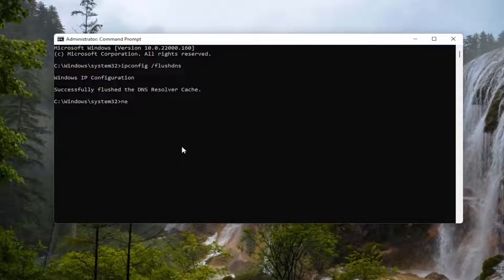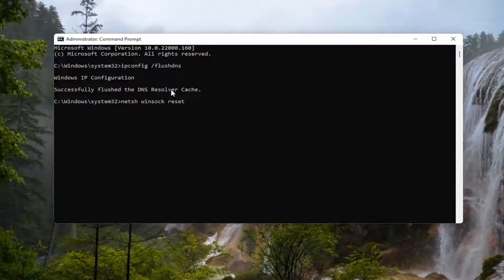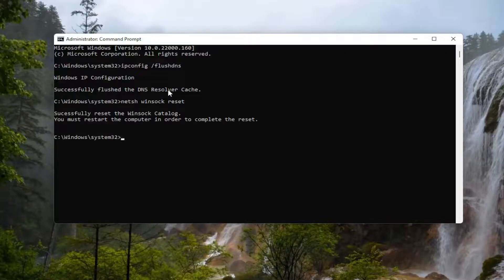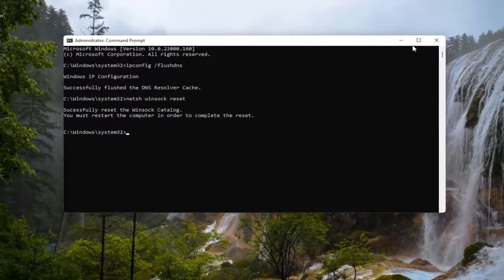Now you want to type in N-E-T-S-H space Winsock. W-I-N-S-O-C-K space reset. Exactly how you see it on my screen here. Go ahead and hit Enter. It should say successfully reset the Winsock catalog. You must restart the computer in order to complete the reset.